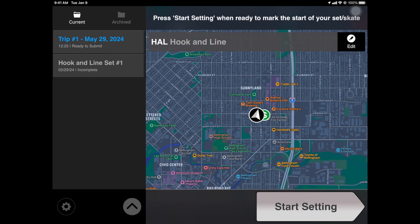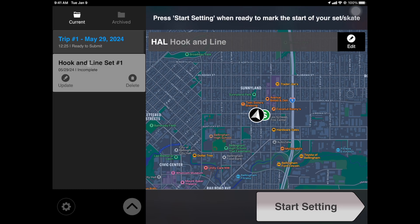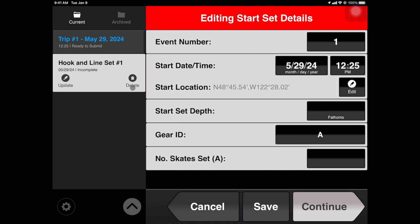In the event that you need to edit a fishing set, simply navigate to the Events panel, tap on the set in question, hit Update, and make the changes.